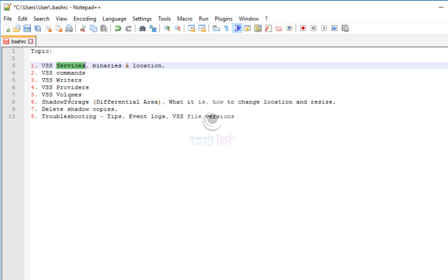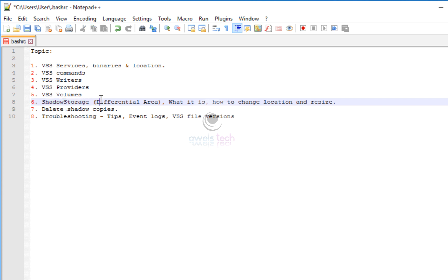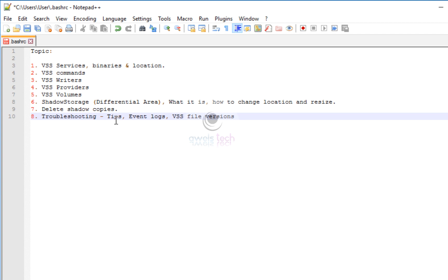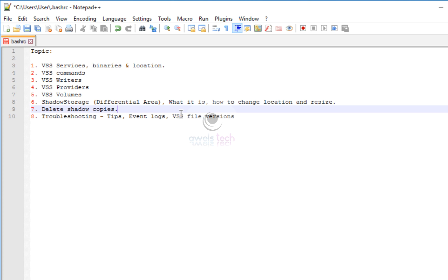We'll cover the writers, providers, how to check the VSS volumes, and we'll also talk about shadow storage — also known as the differential area — where the shadow copies are stored, what it is exactly, and how to change the location and resize it. We'll also see how to delete shadow copies in case they grow beyond the specified limit or you want to free up space. Finally, we'll cover a few tips on how to troubleshoot and debug issues with event logs and how to update the VSS binaries.